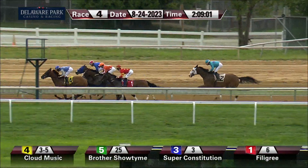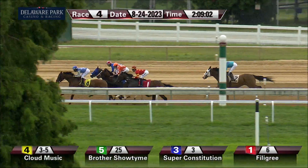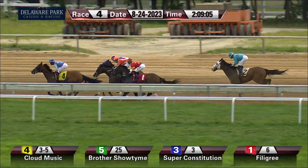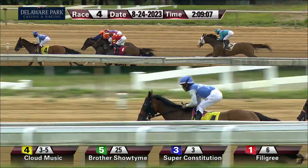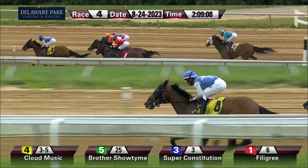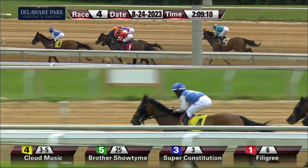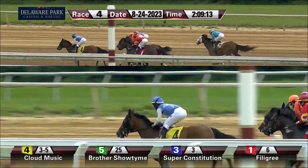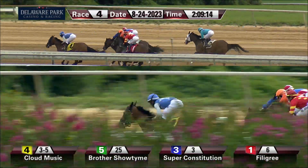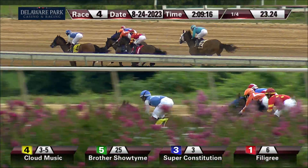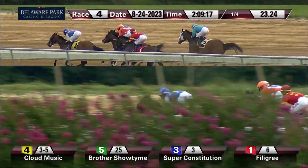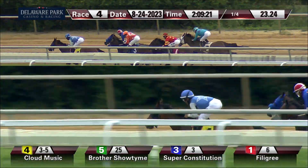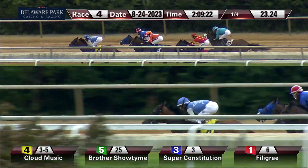A little bit of trouble soon after the start for Captain Quint. Into the little woods they go and it's Cloud Music with that speed on display, showing the way by a length and a tail. Three of them gang up to take on this rival — deep on the track is Brothers Show Time, Super Constitution right there in a feisty mood today, and Filigree scrapes paint. Captain Quint now tries to pass rivals one by one.